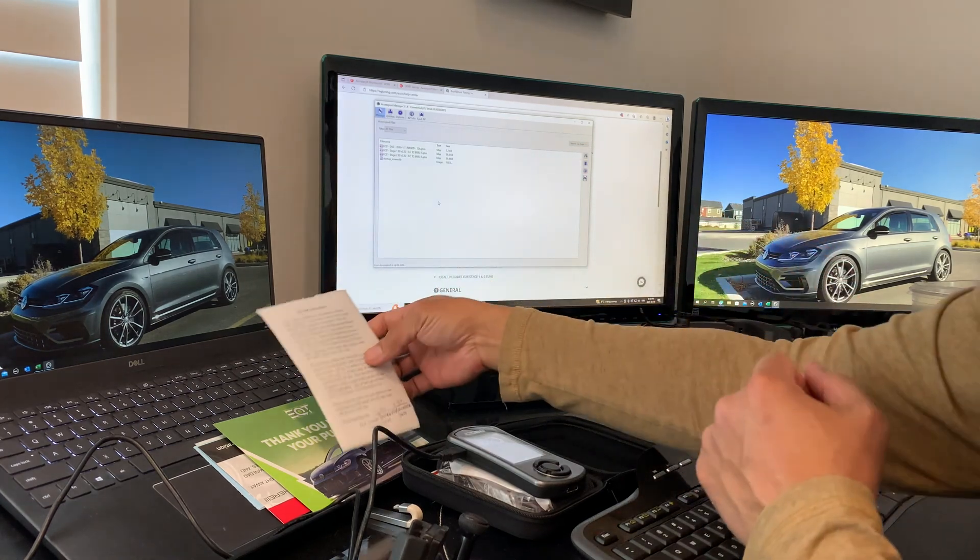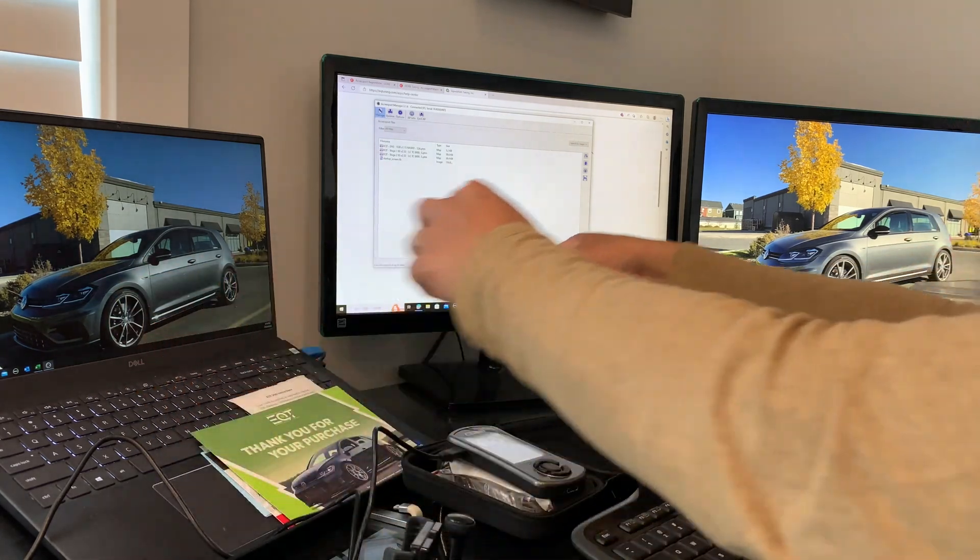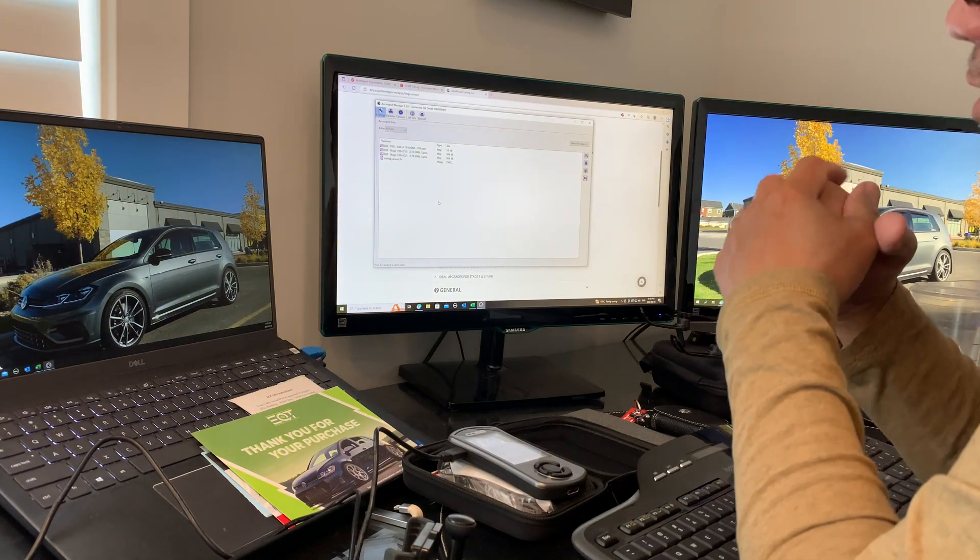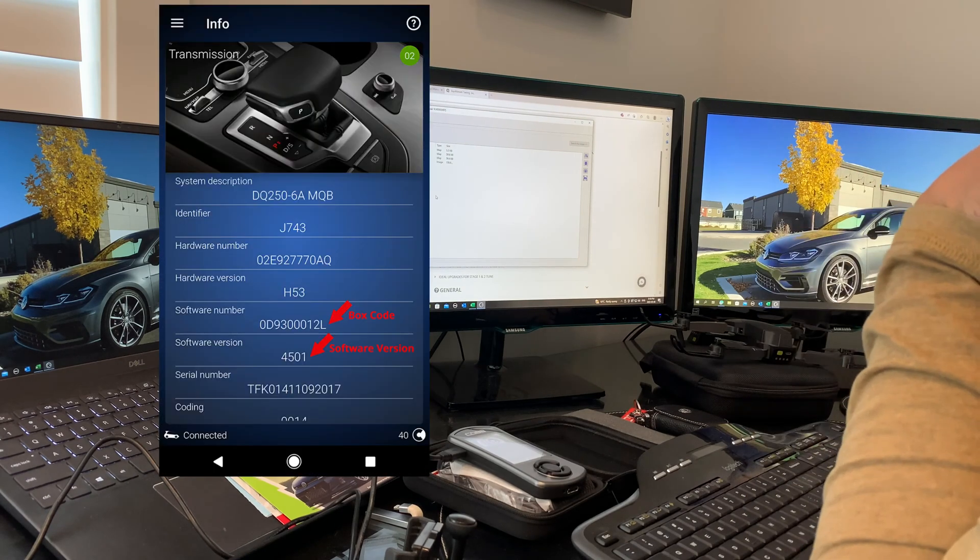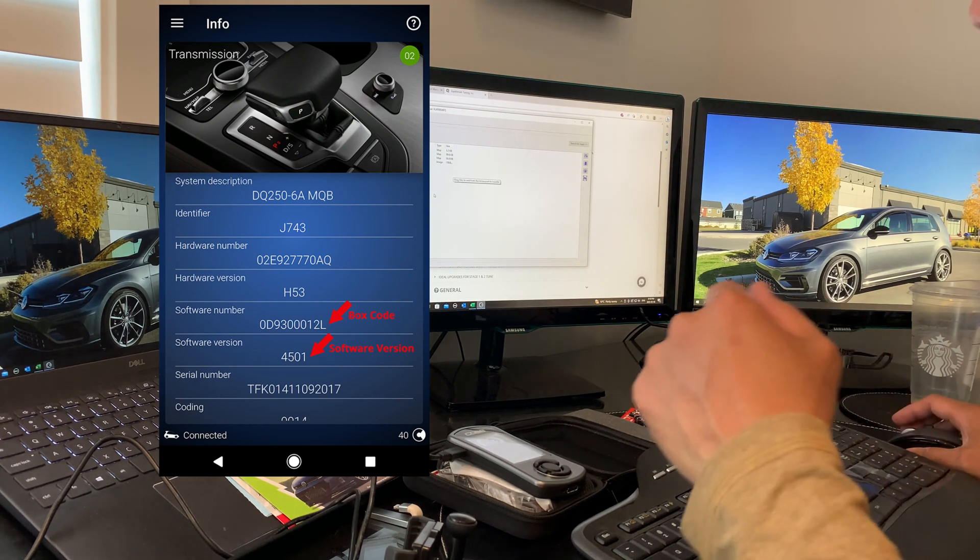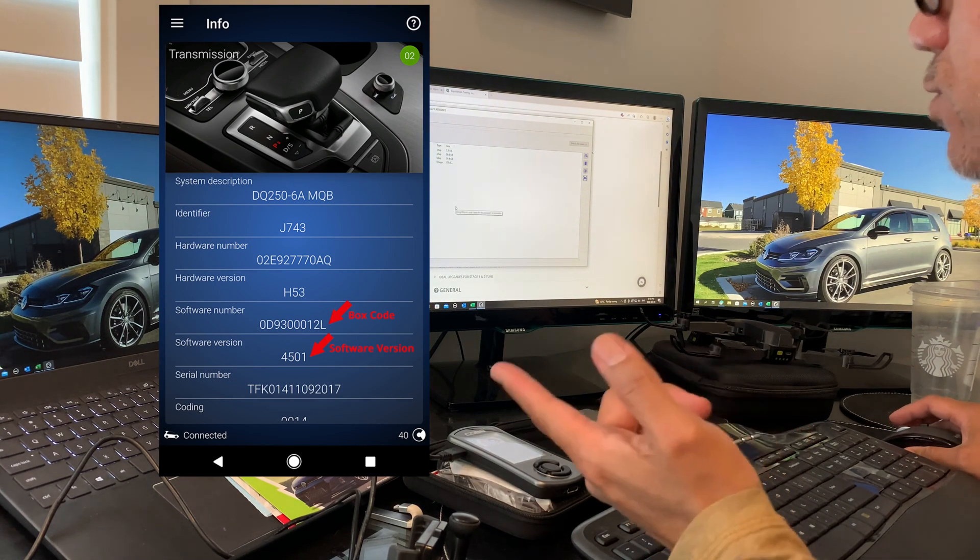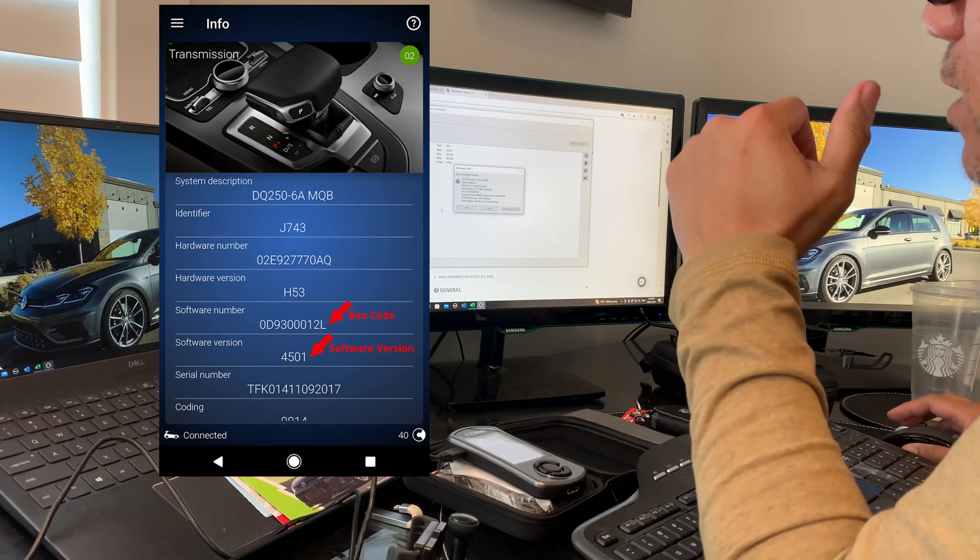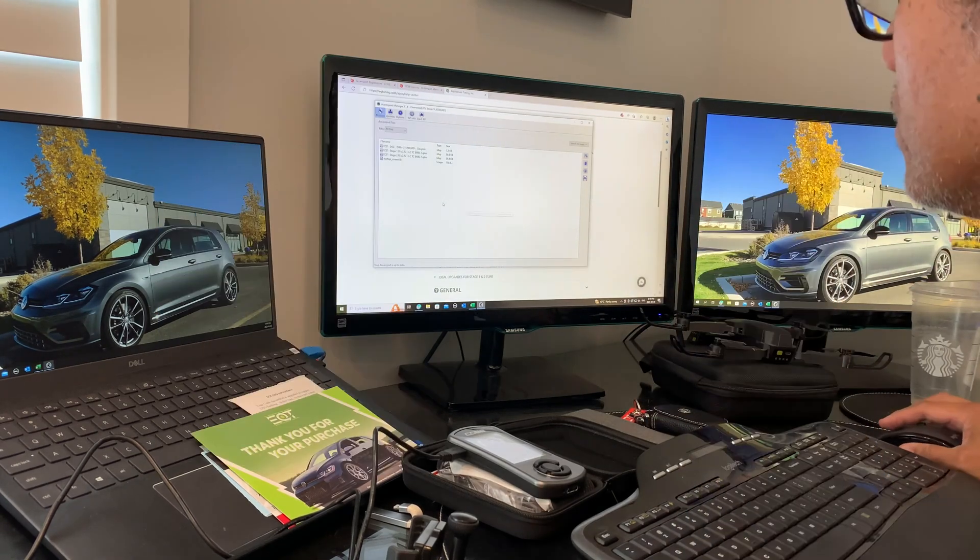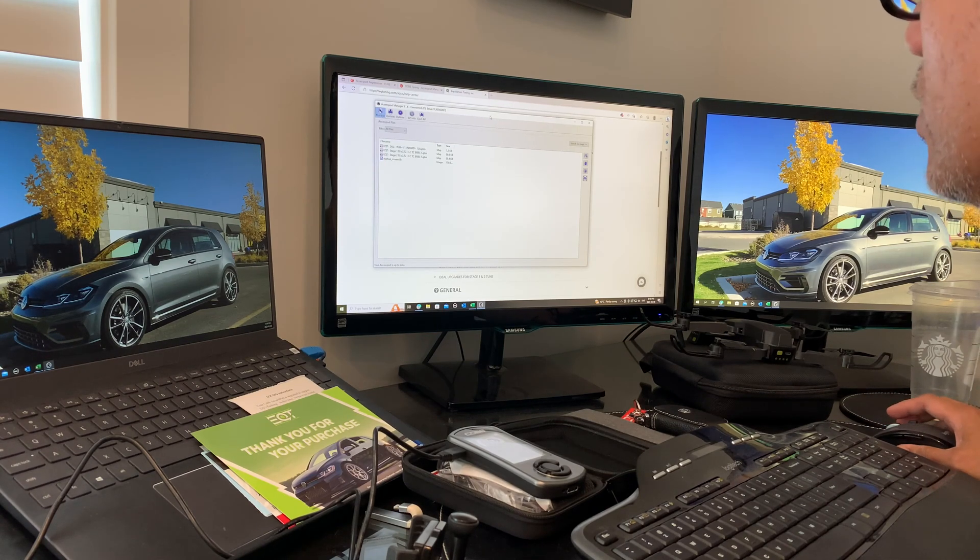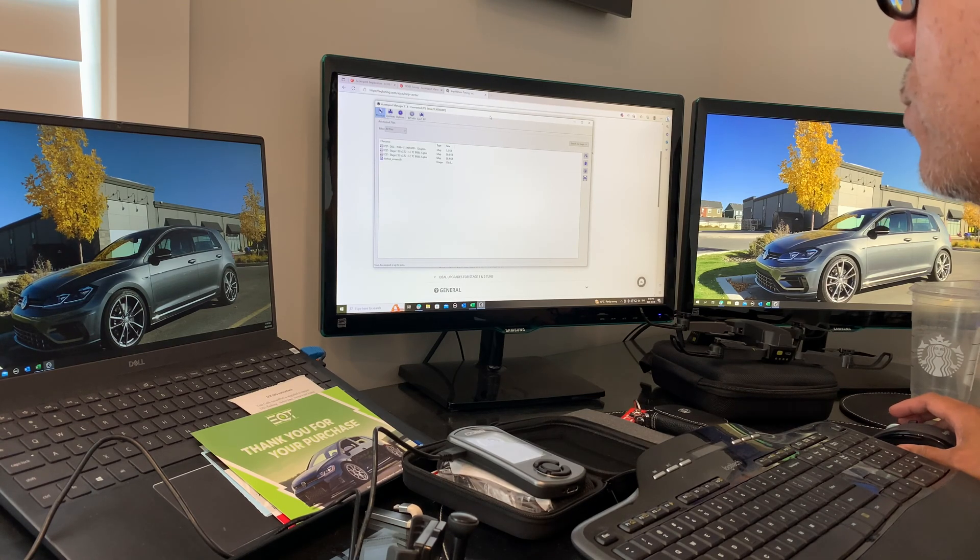You can use your OBD-11 or any scan tool like VCDS to get into your TCU control center and see the actual information you need to pass to EQT's sales team. They'll send you the proper file - you need to send them your transmission ID box number. That's how easy it is - these are all preparations so you don't run into any snags.